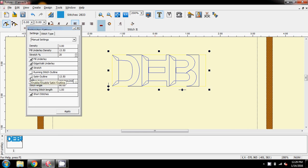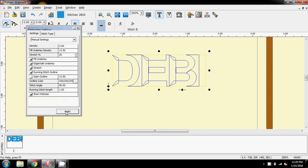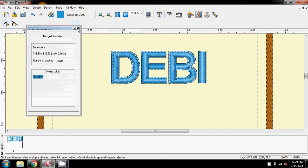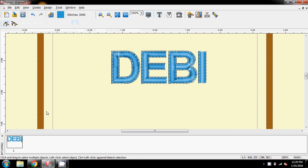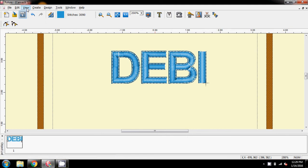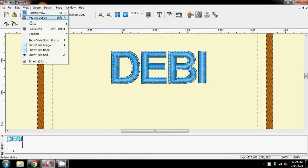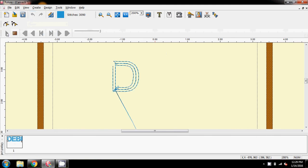But anyway, I'm going to say Running Stitch Outline, and I'm going to apply that, and stitch that, and close. And I'm hoping this is what you're talking about, the word Debbie with an outline. But if you can see, it's actually only in one block here at the moment. So, I'm going to go into my Redraw Design, and I think this is the issue that you're having.